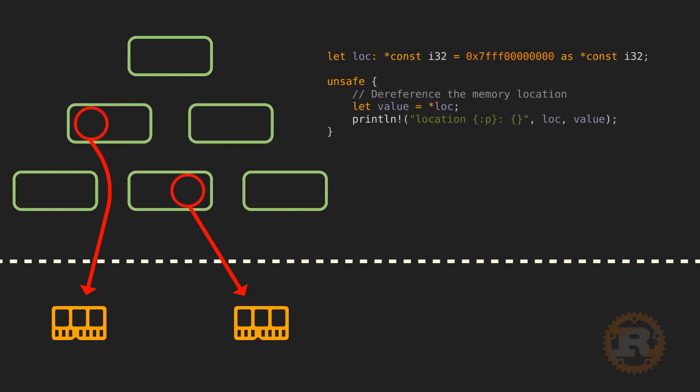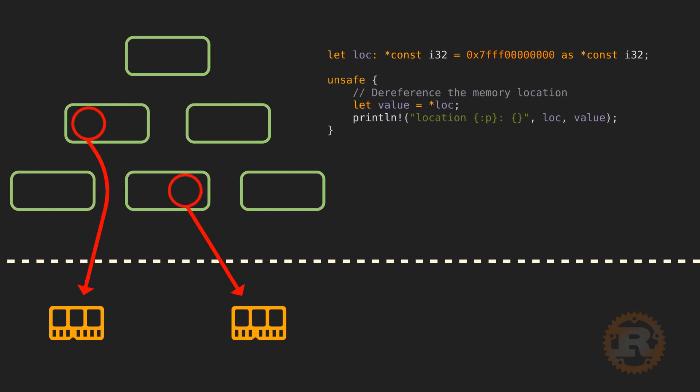To the right, we have a code snippet that dereferences a raw pointer to a specific memory address. The compiler cannot guarantee that we can get a valid value from the address, so the operation needs to be in an unsafe block. Keep in mind, unsafe doesn't mean the code is unsafe, but just that the compiler cannot guarantee safety via static analysis. So it's up to the author of the code to check and ensure safety.